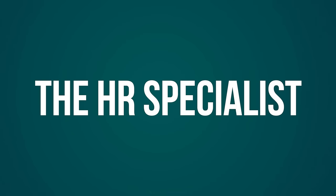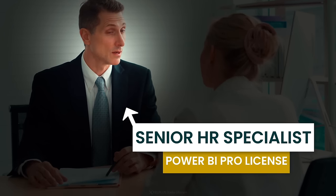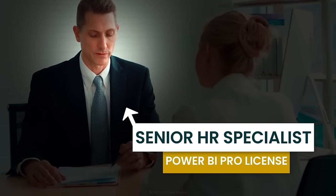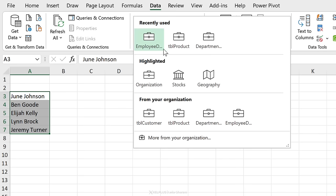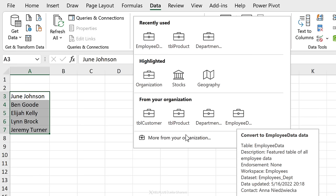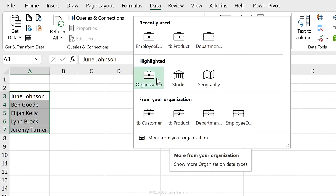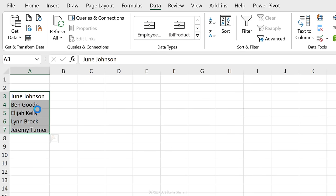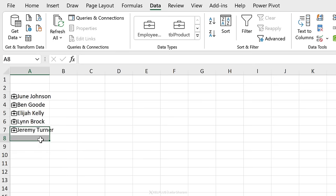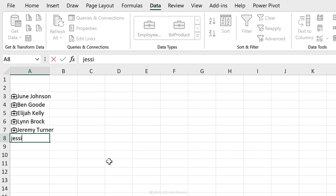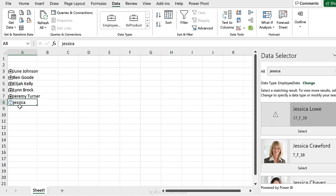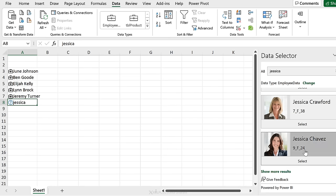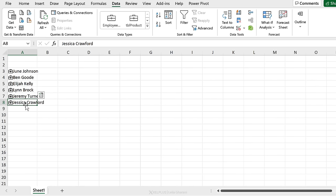Now, as the senior HR specialist responsible for designing these templates, I need a Power BI Pro license to apply these data types. I have the employee names — I'll select them, go to Data, and select the data type. You'll find recently used ones up top; these are from the organization. If you don't see what you need, click 'More from your organization.' I'll click on Employees to transform the text into the employee data type. If it can't find something — say you only typed part of a name like just 'Jessica' — it adds a question mark and gives available options so you can click Select and pick the correct name.